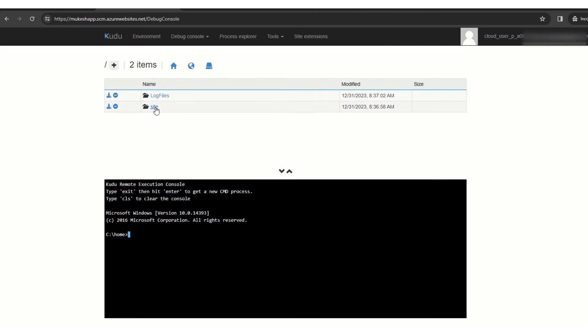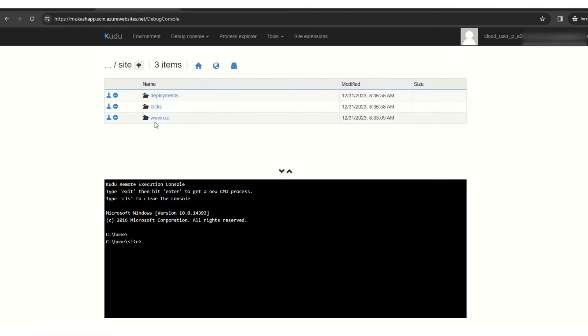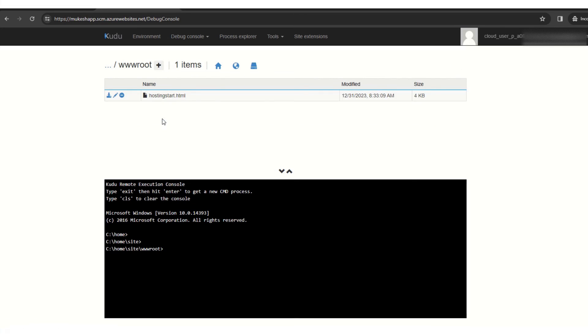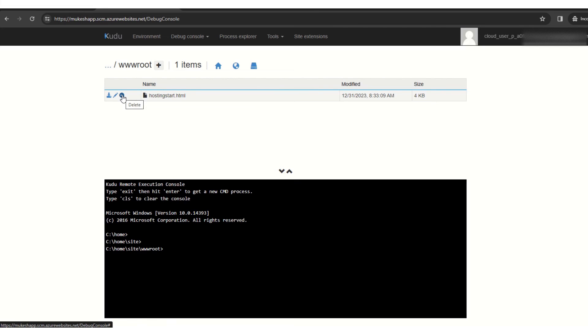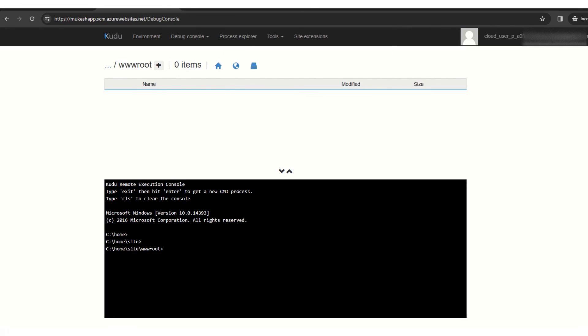And here you see the site, and inside site we have this WWW root folder. And here this is the default hosted page. So what we'll do is we'll delete this one and replace it with our content. So delete. Okay.